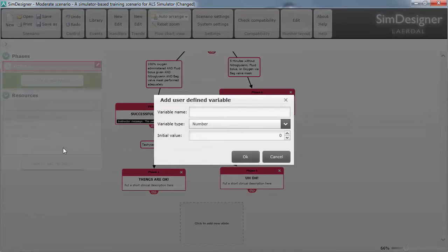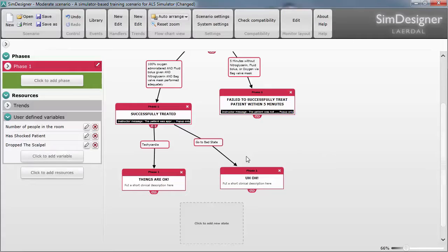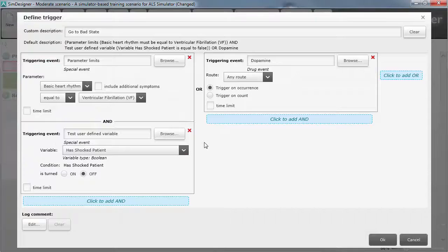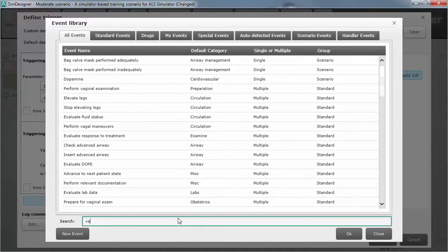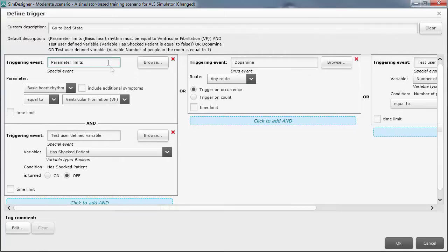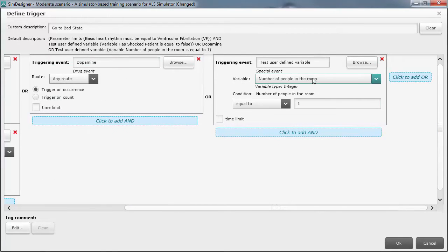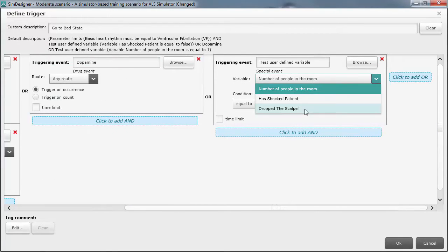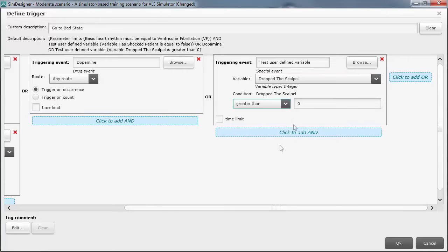Another excellent addition to the program is that we now have variables that we can set, manipulate, and query throughout the scenario. This allows you to track if or how many times a particular event happened, create automatic tallies for use in scoring and assessment, and other program manipulation. It's a fundamental part of any programming environment and a great addition for this scenario building.